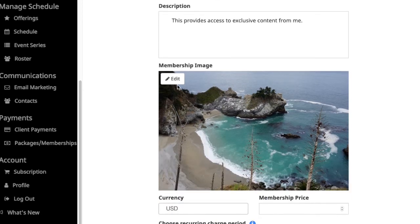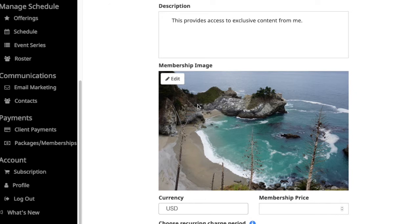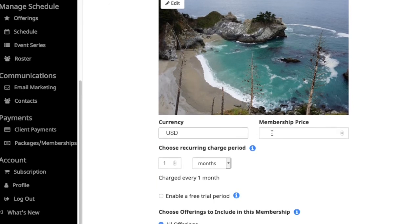Next, you can pick a picture. This will be the picture that your clients and students see when they're selecting this membership option. In this case, I'll stick with the default image.